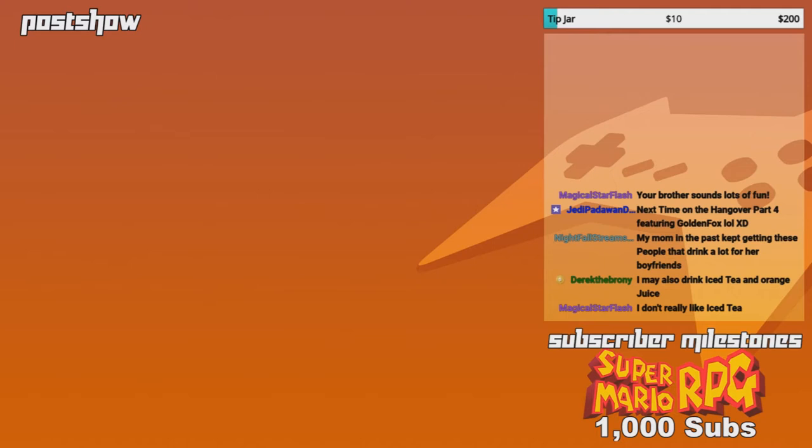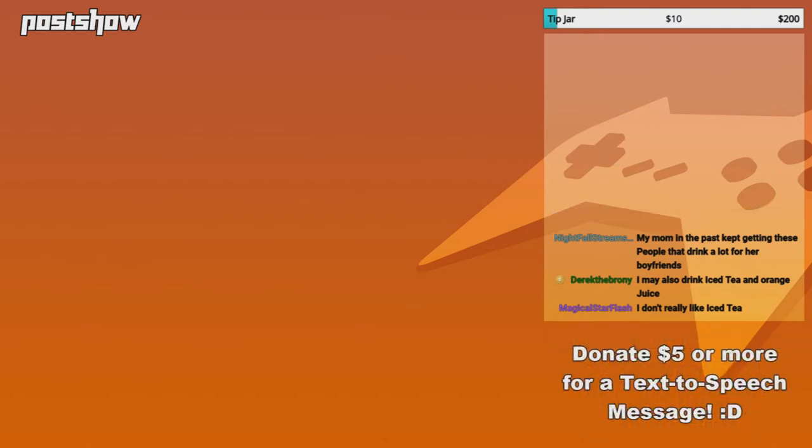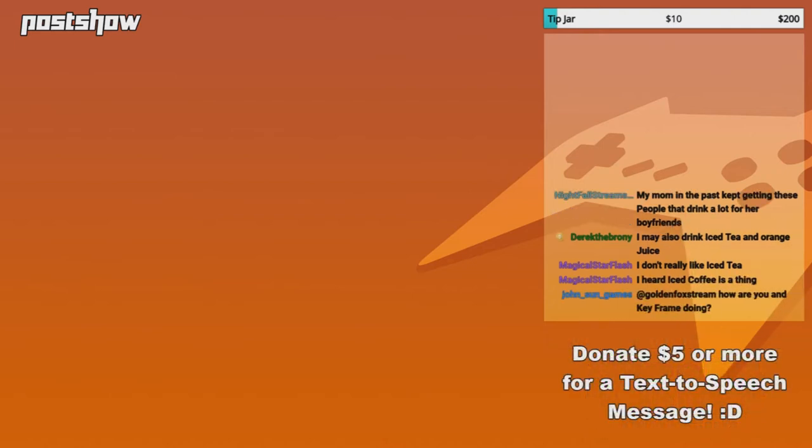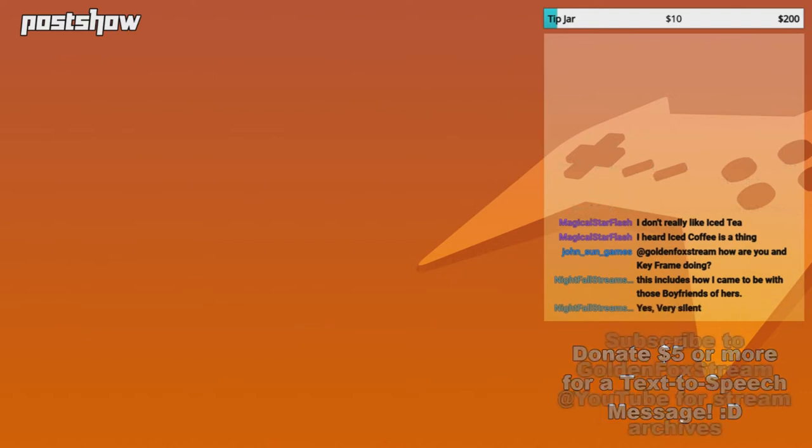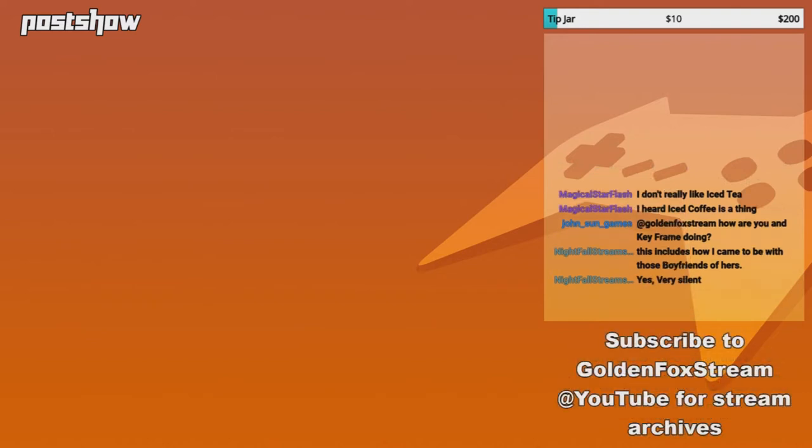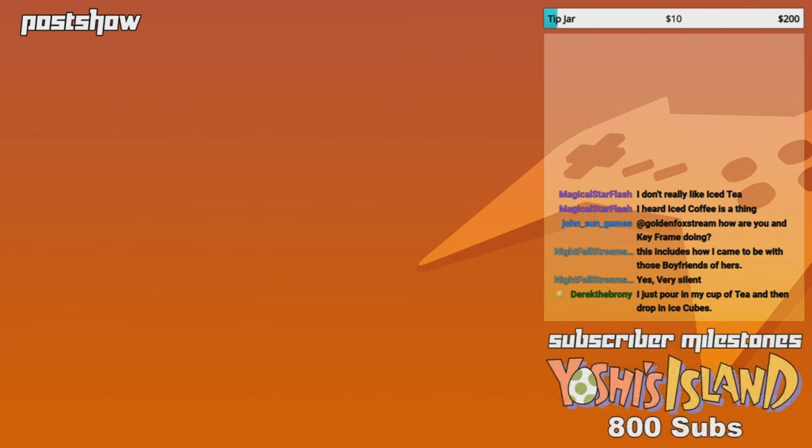I don't really like iced tea. Well, I guess that's a thing for you. Are you and Keith... How are you, Keith? We're doing good. We're doing good. I just pour in my cup of tea and then drop in ice cubes. All right then, good for you. I like iced tea if it's raspberry. Okay.